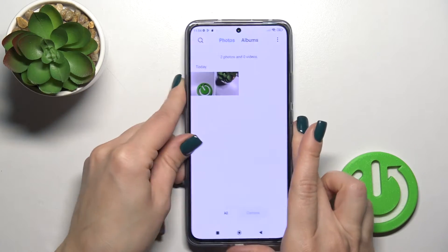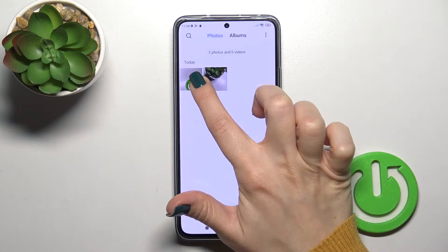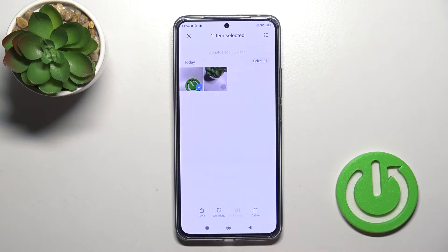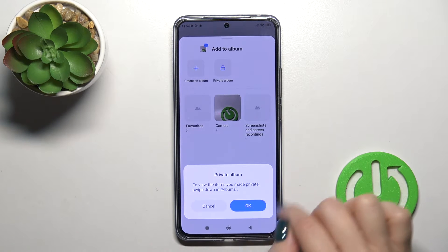So now just to hide the photos, you should select the photo, just tap to add to album and click to private album.